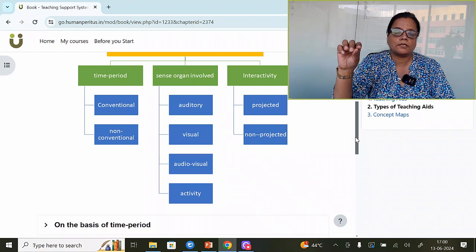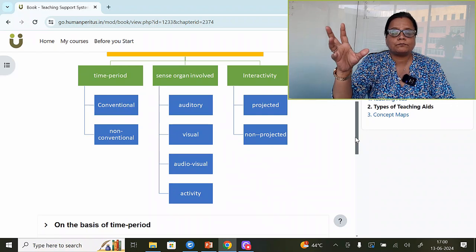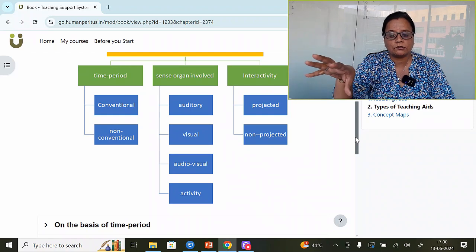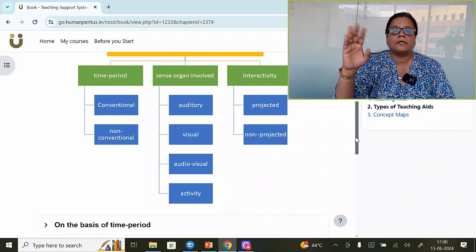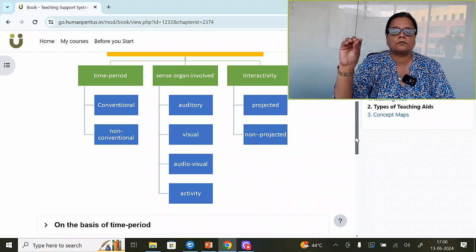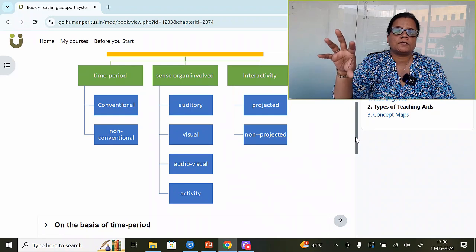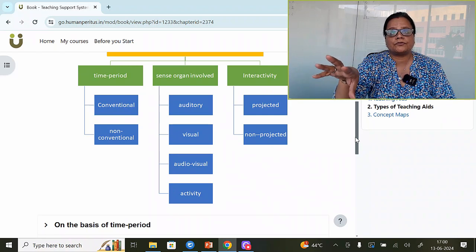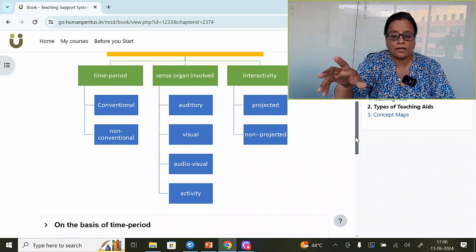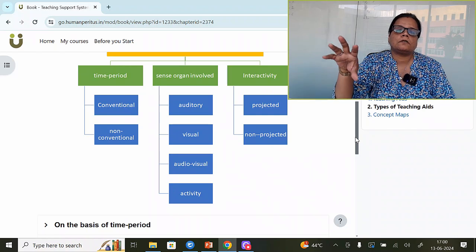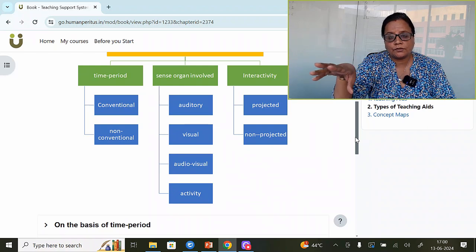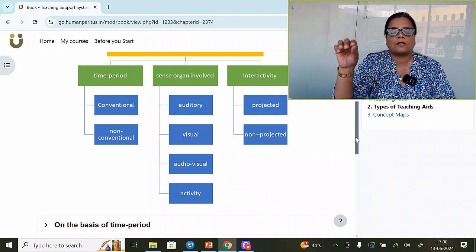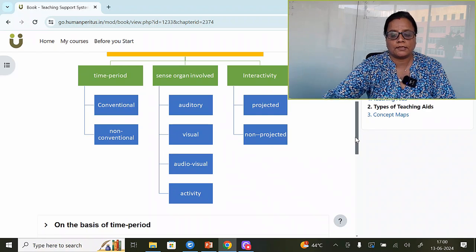Sense organ based means the sense organs are involved to visualize those teaching aids — that is auditory, visual, audio-visual (both combined), and then activity-based. Interactivity means projected or non-projected. Projected is again ICT-based — it uses projectors or screens. Non-projected means very simple tools where projectors or technology are not used — like globes, charts, diagrams. Those fall into the category of non-projected teaching aids.